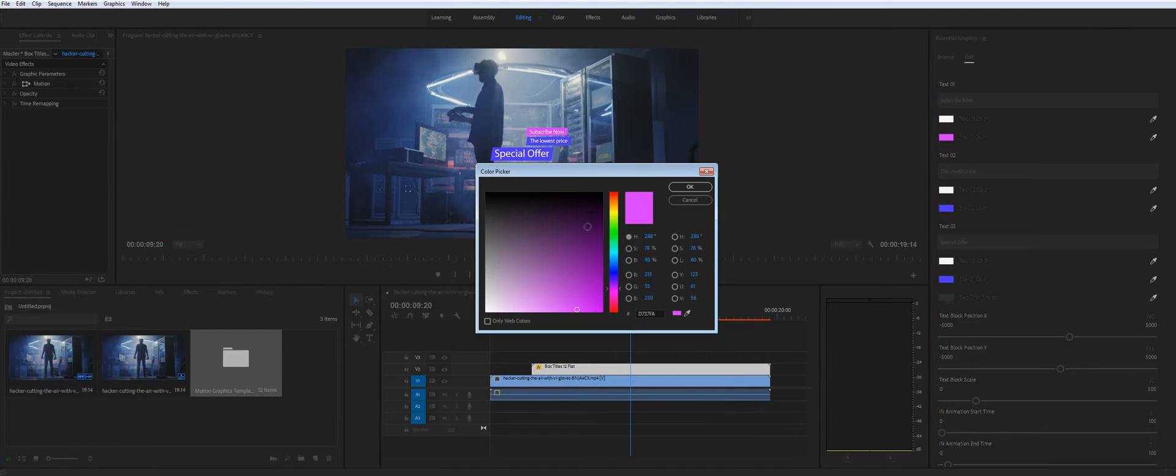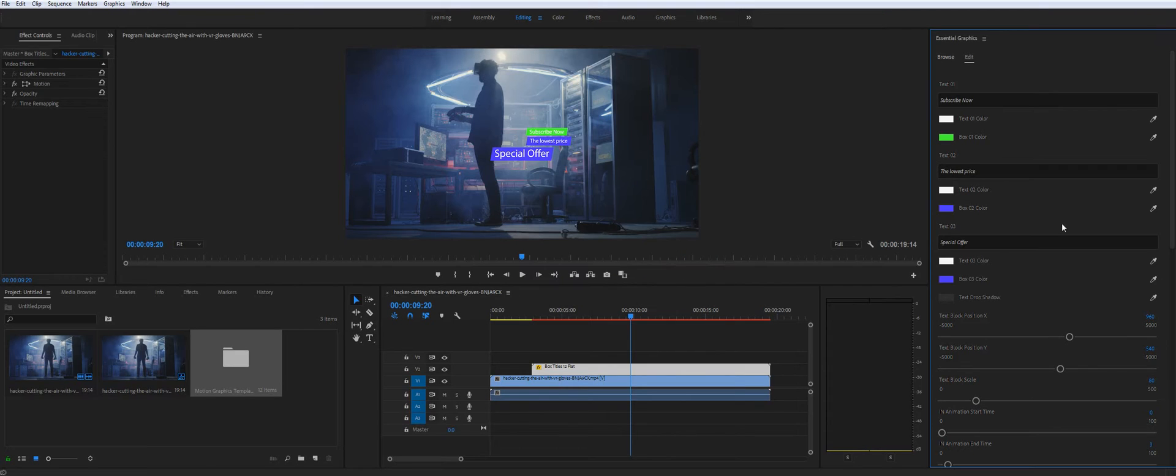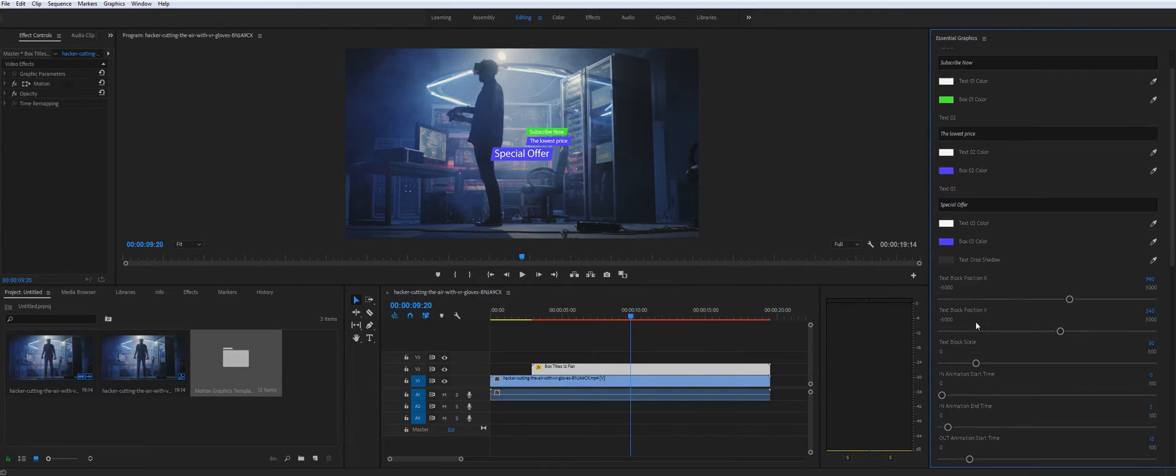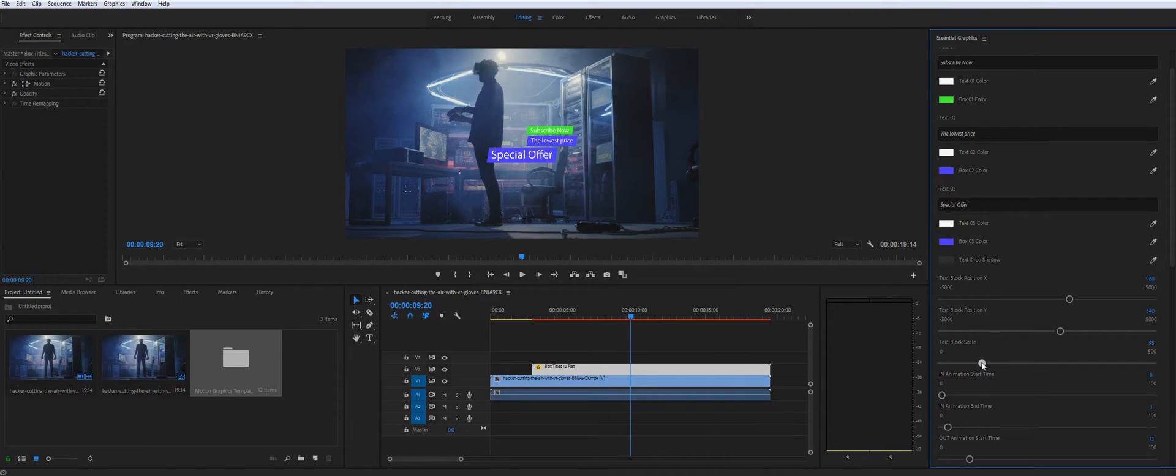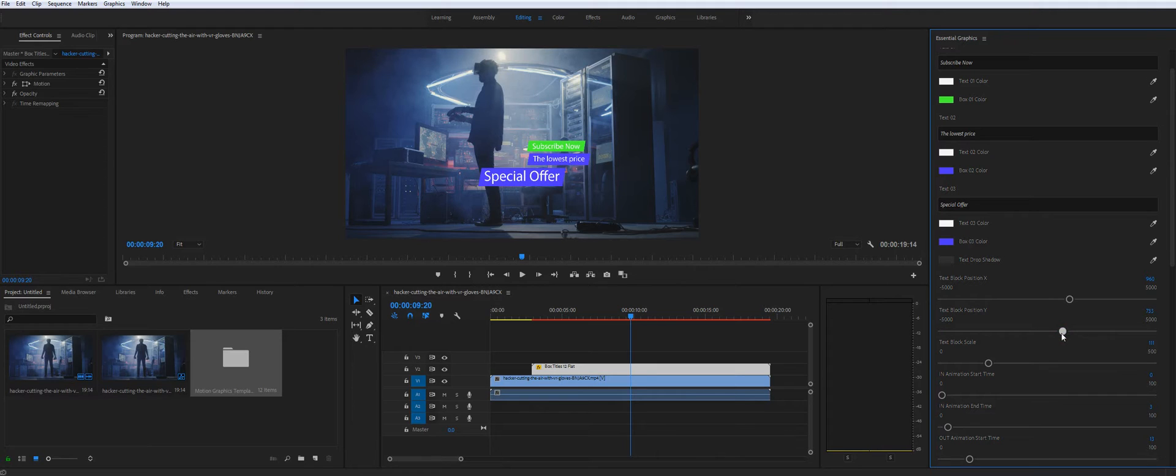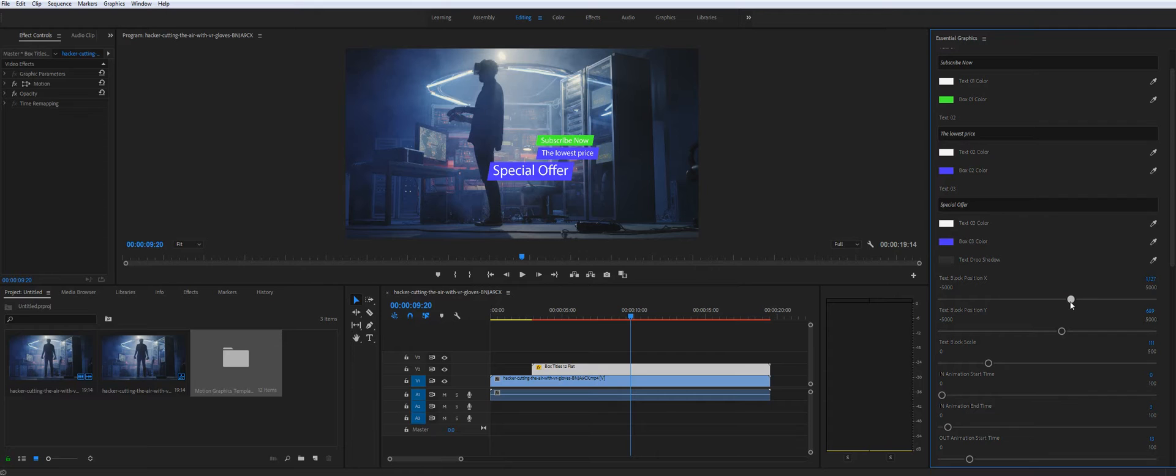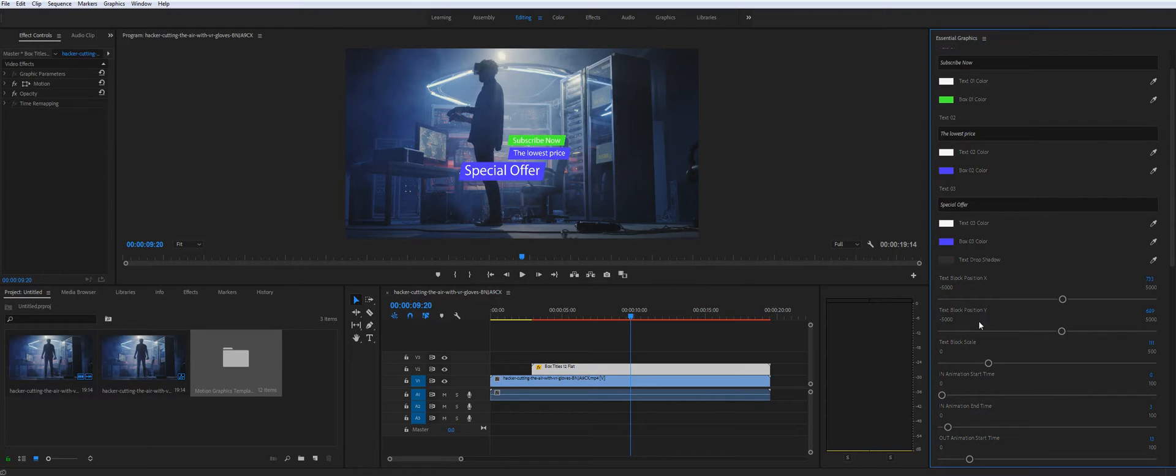Then you can change a color. And my footage is 4K. The title looks really small. So let's adjust the scale and the position. Maybe like this.